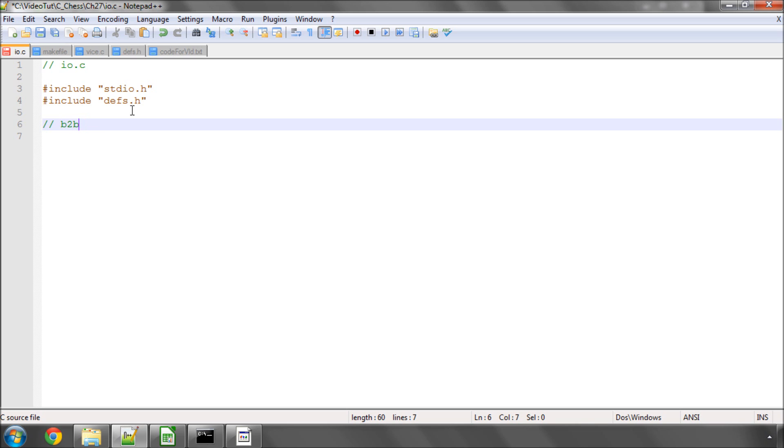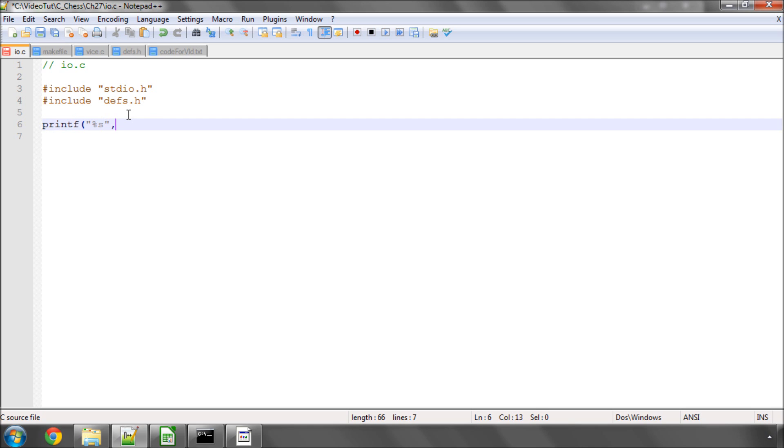And if I'm promoting a pawn, say, with g7 to g8, I would then write a q for a queen, if it's promoted to a queen, an r for a rook, a b for a bishop, and an n for a knight. So that's all it is. So we just want to write a couple of functions that when we use printf and we put in a string specifier, we can then have our square printed inside the printf statement.